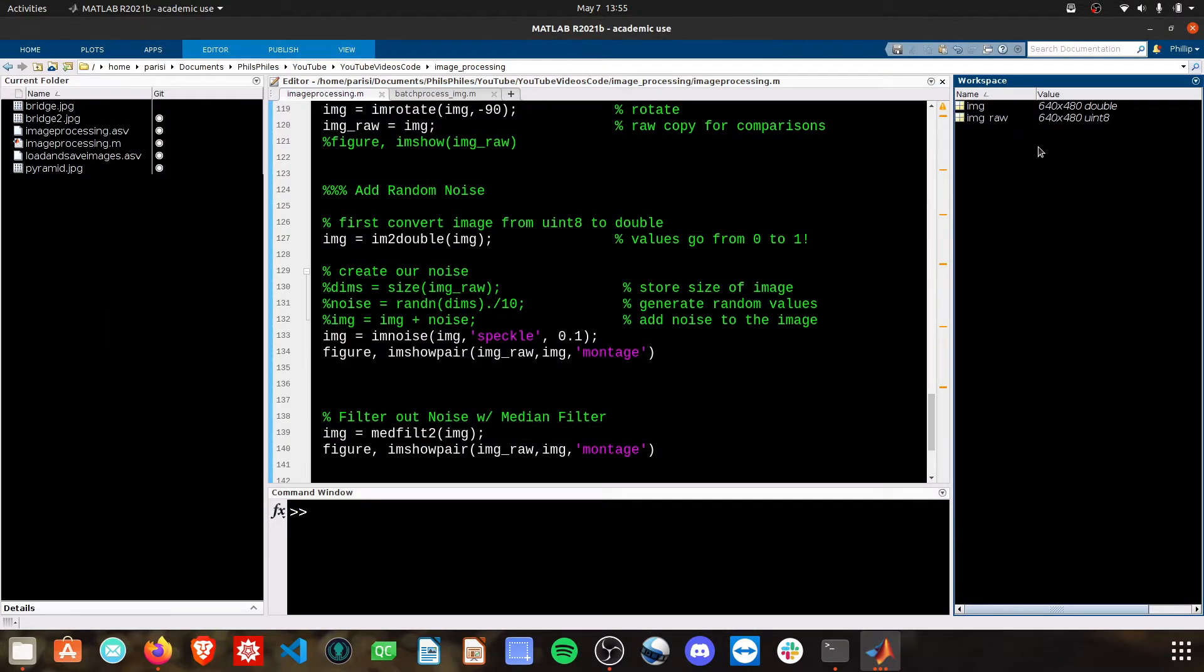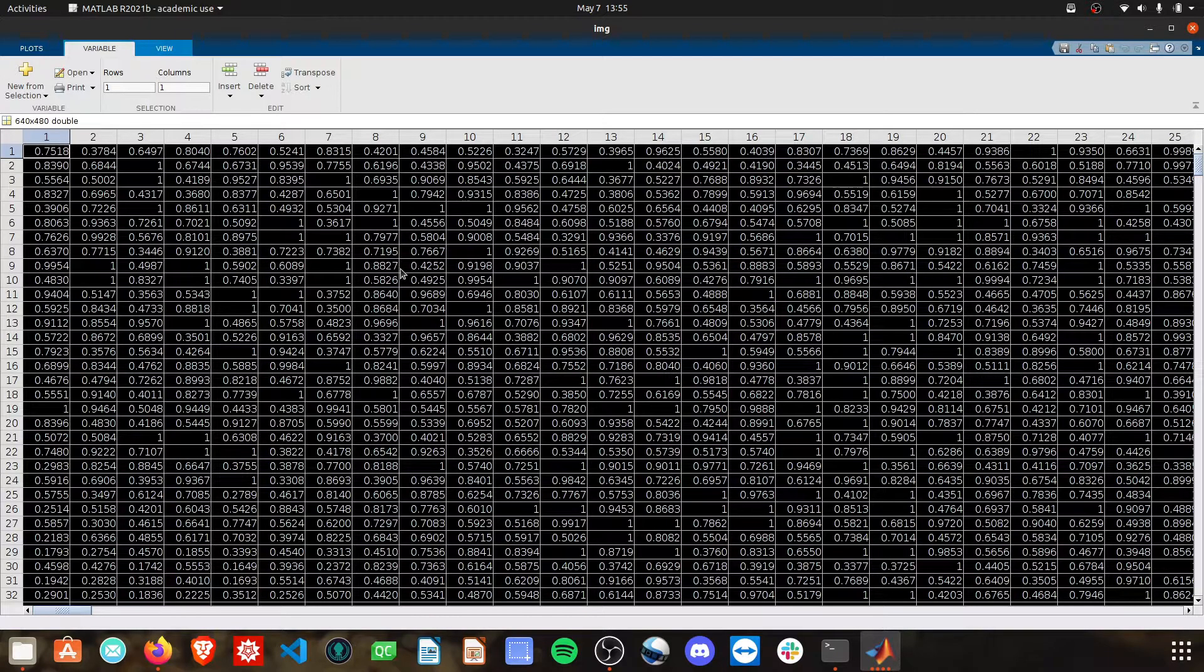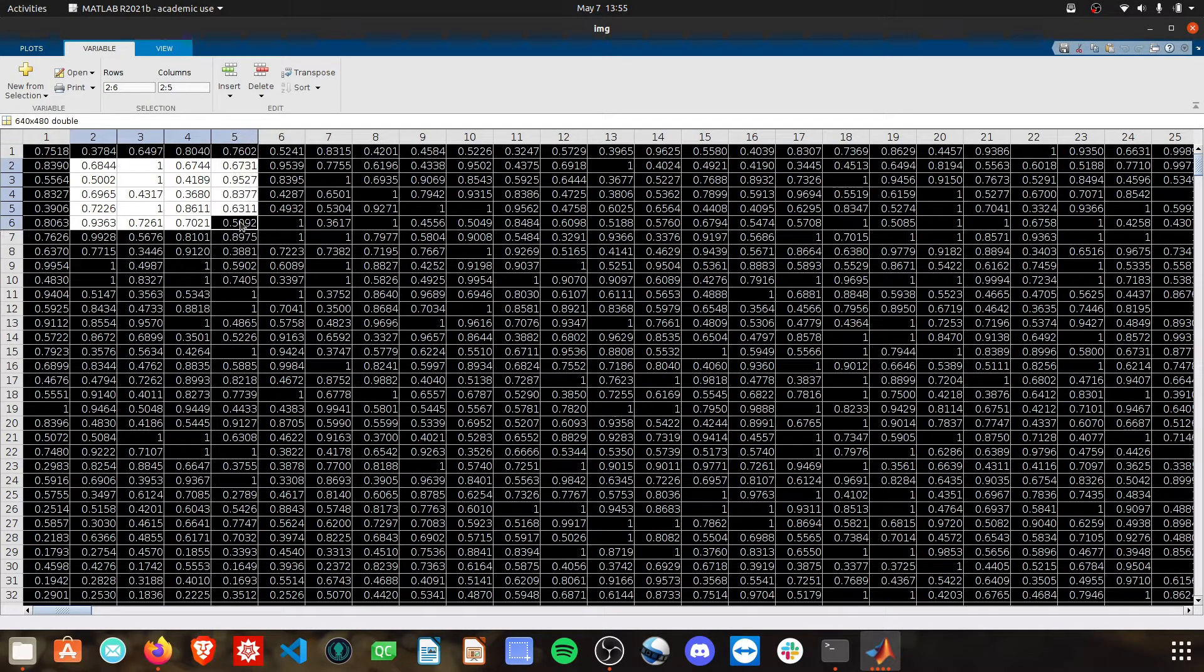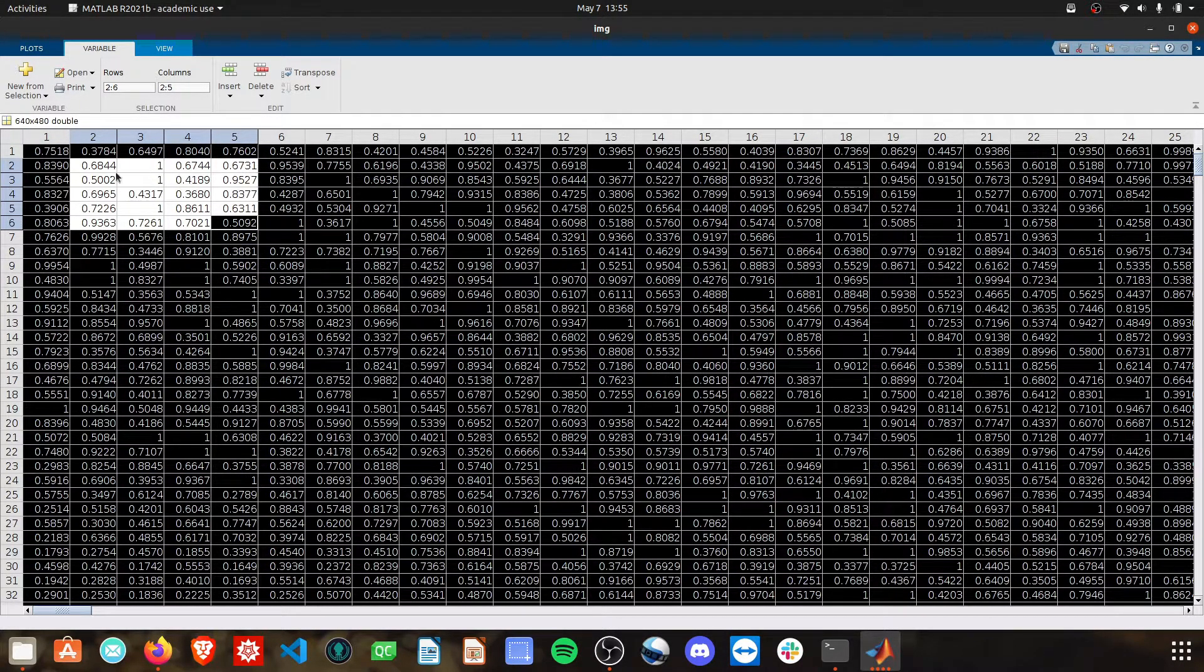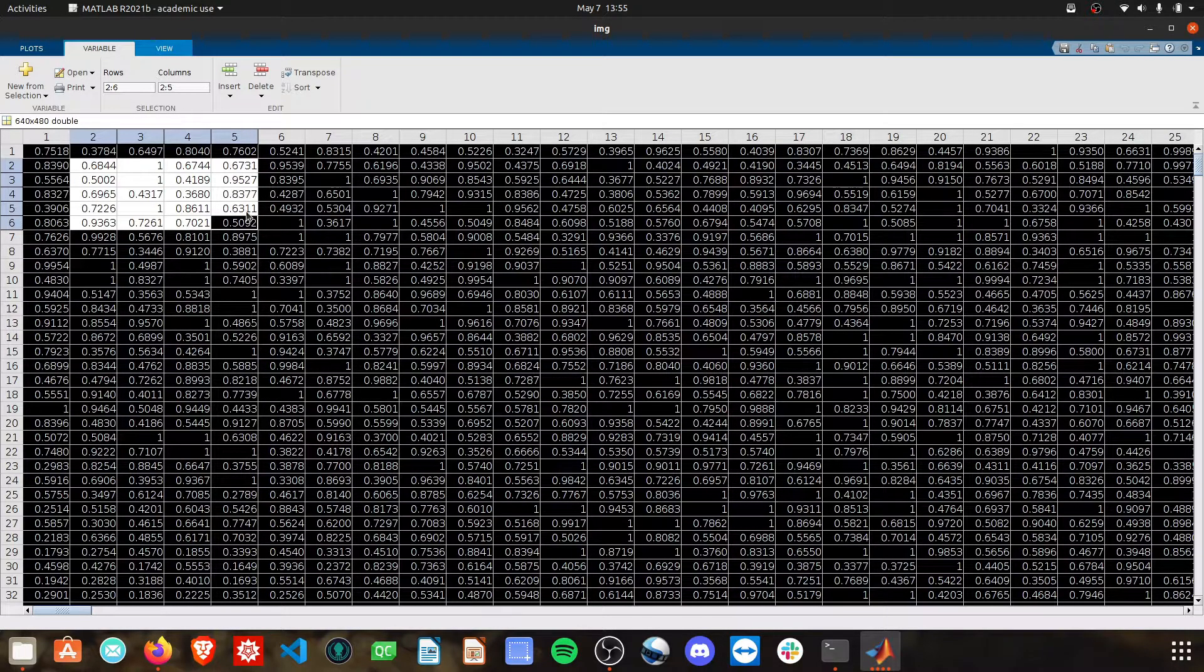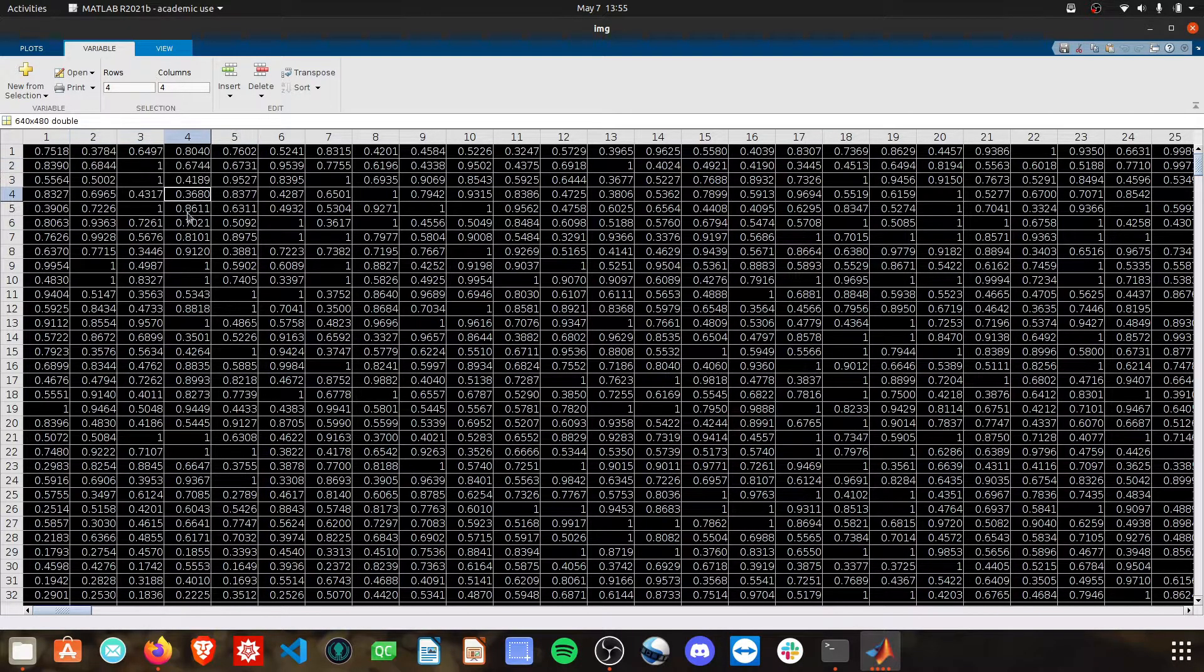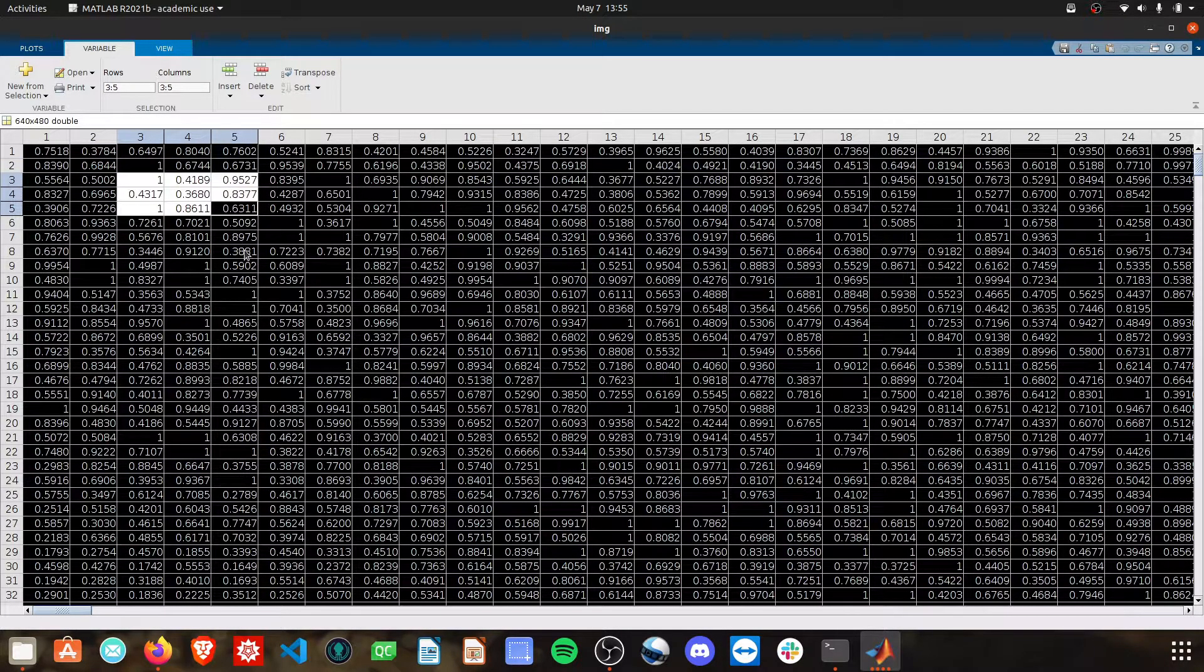So if we have our dirty image, which I think should be this now, it'll go through here, look at a section, and then find the median value. So it'll rank these from, order them from smallest to largest, and then grab the middle value and replace the center of that with the middle of these values.